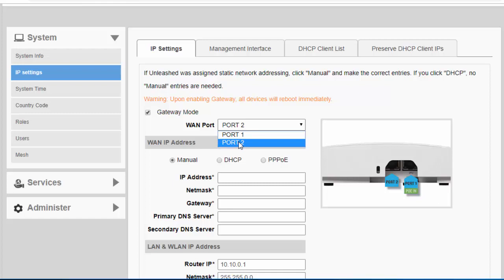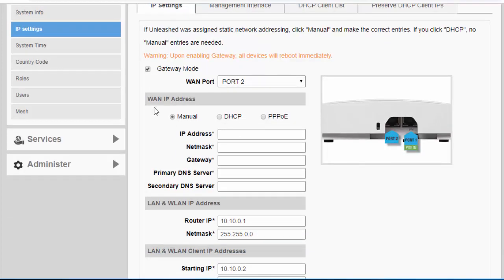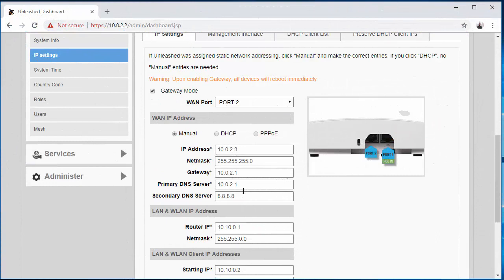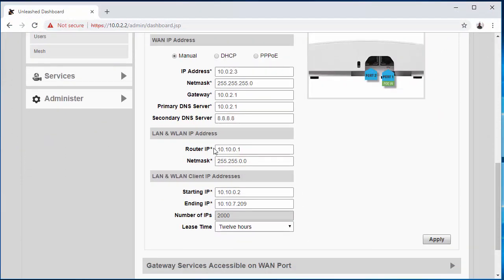And down here is where you'll configure your WAN IP address. So this is going to be your WAN uplink port. For right now, I am going to keep mine as static. All right, so I got the WAN IP address configured.